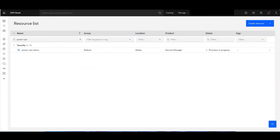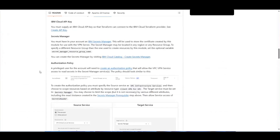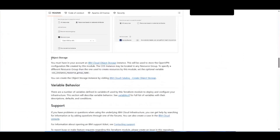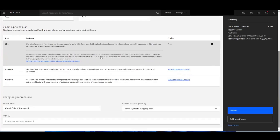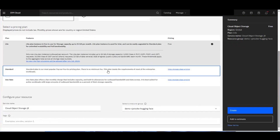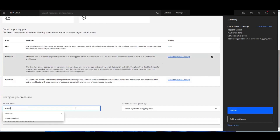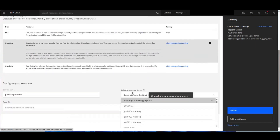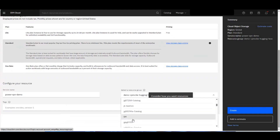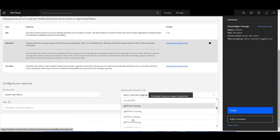While that's provisioning, let's go create our Cloud Object Storage. Back in the readme, under Cloud Object Storage, we can create the instance using this link, which takes us back to the catalog. We'll use the standard plan since there's no minimum, and we'll name it power-vpn-demo and put it in our default resource group. You can use whatever resource group you want, but keep in mind that when creating the automation it'll look for resources in that resource group.